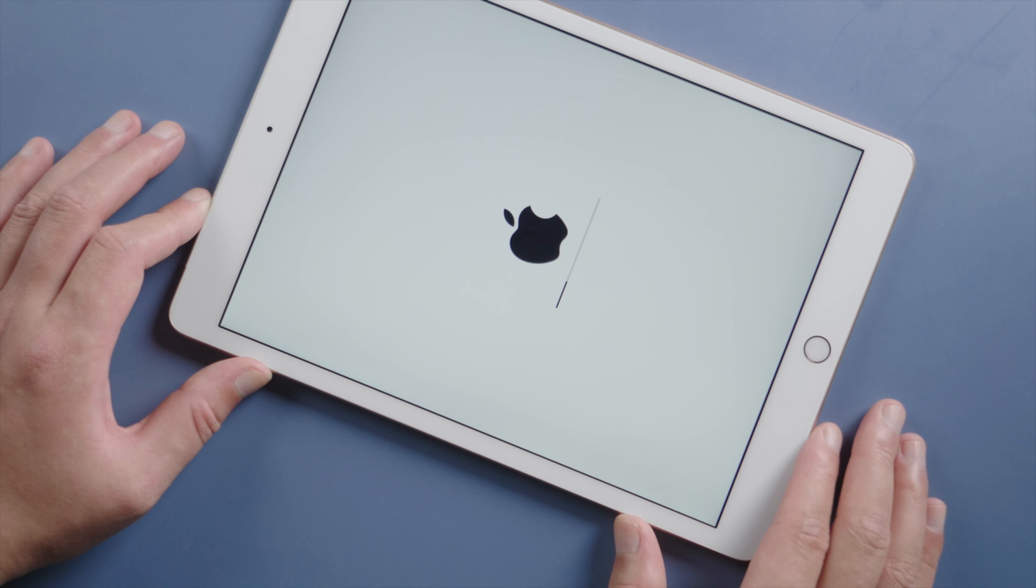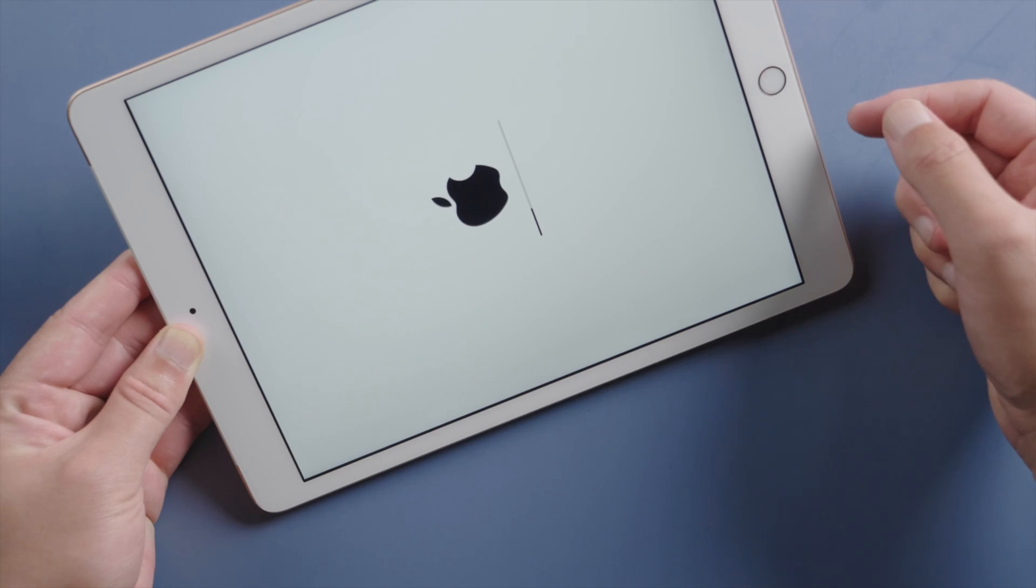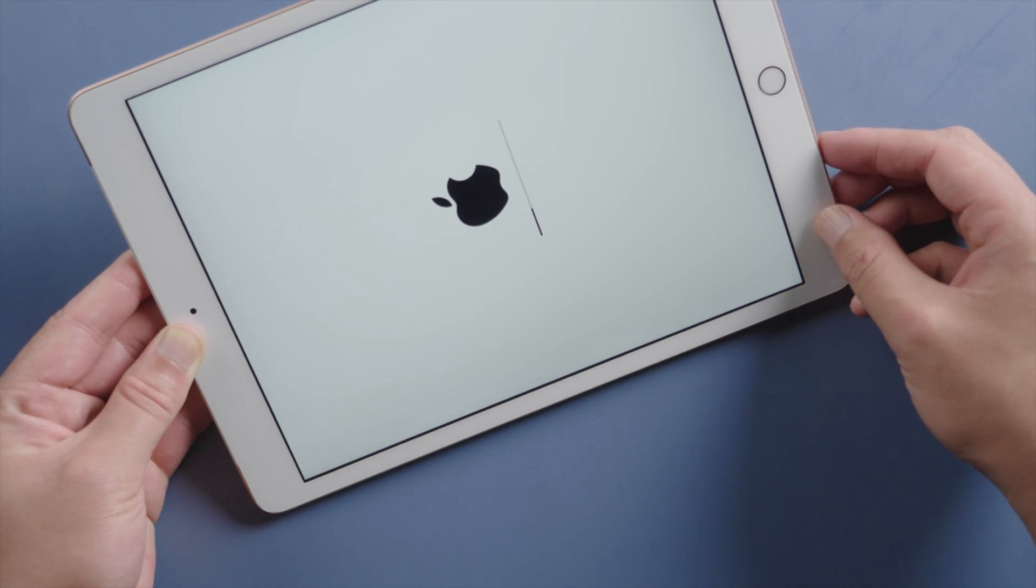What's up guys, welcome back to the Tenorshare channel. Have you ever run into a screen like this on your iPad?